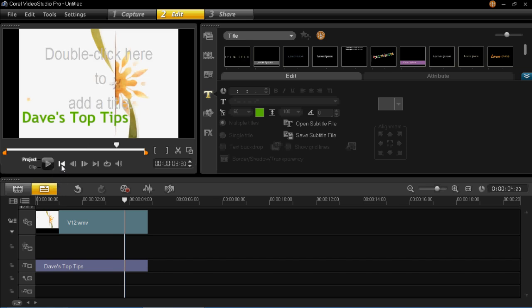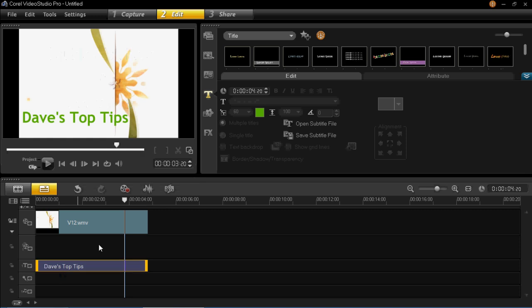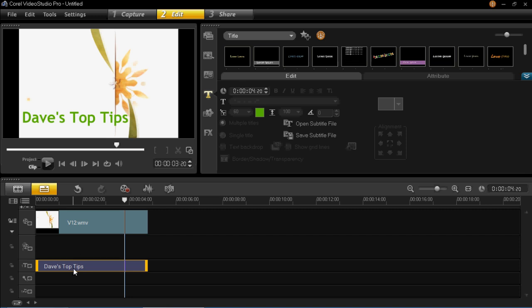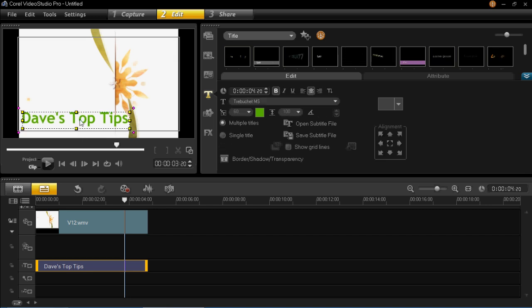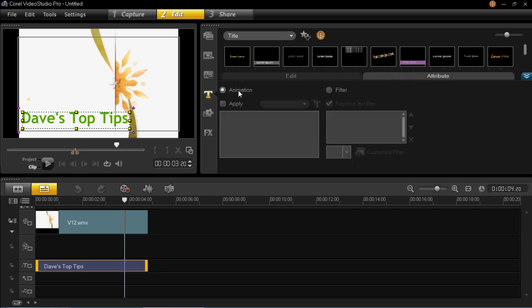Now that looks fairly good but there's no action in it. We want it to look more exciting than that. So you can add an animation. What you need to do is first of all click on the title, left click on there, then go over to here which is attribute, then click on animation and then apply.